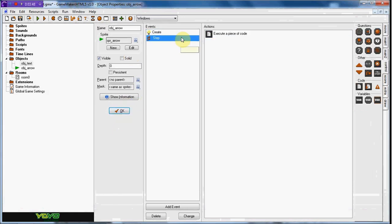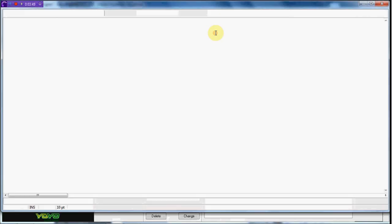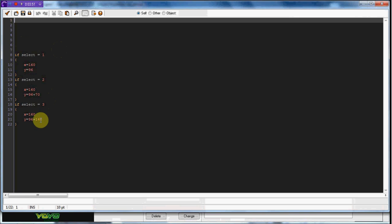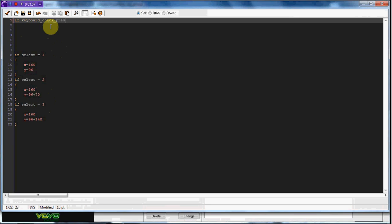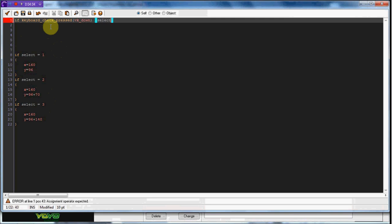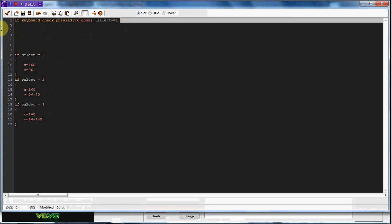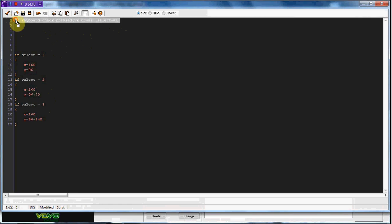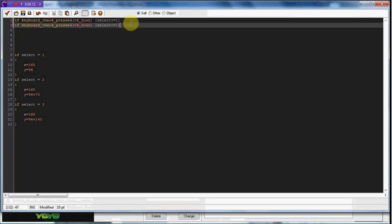So we're going to do if keyboard check pressed VK down, select plus equals one. Now we're just going to copy that and paste it right down here. And we're going to do minus equals. So if you press up, it's going to minus one. So if you're at two and you press up, select will now equal one. If you're at two and you press down, it's going to go to three.